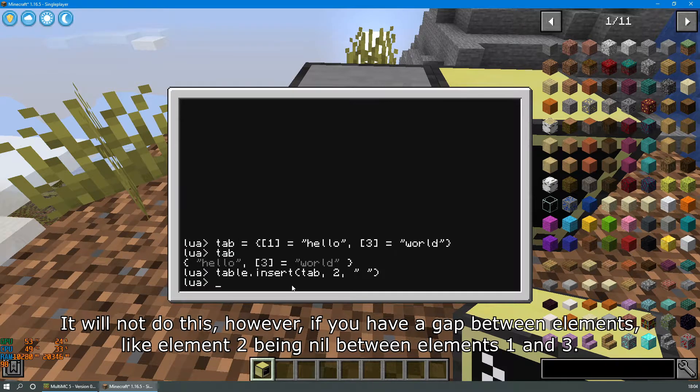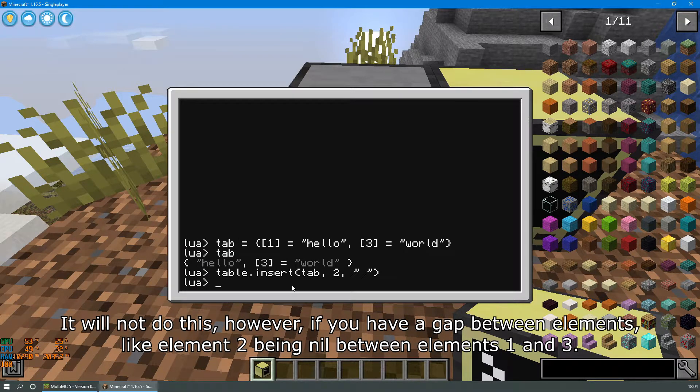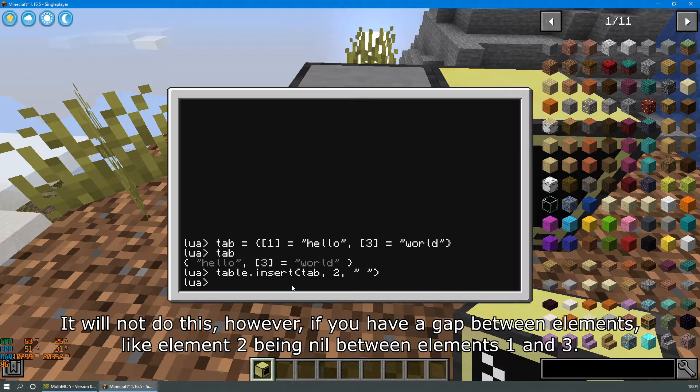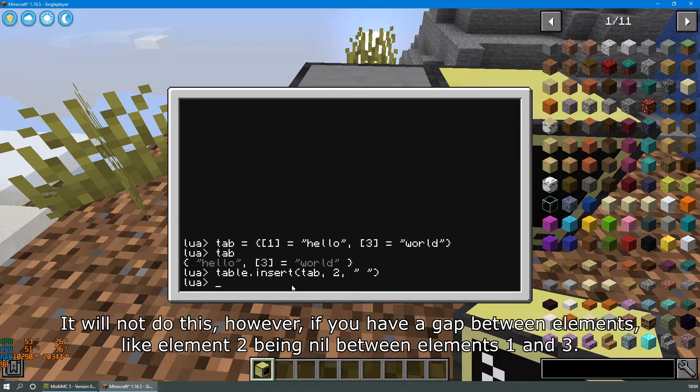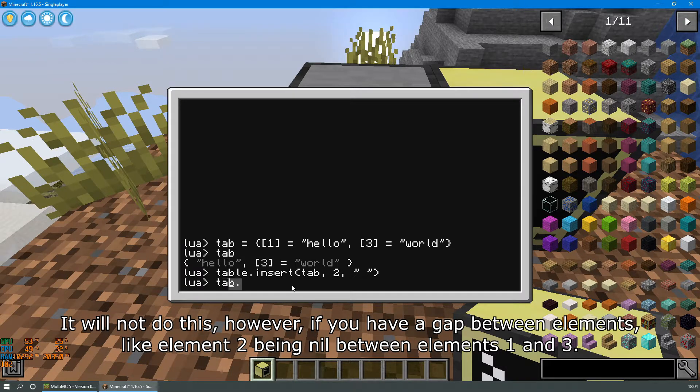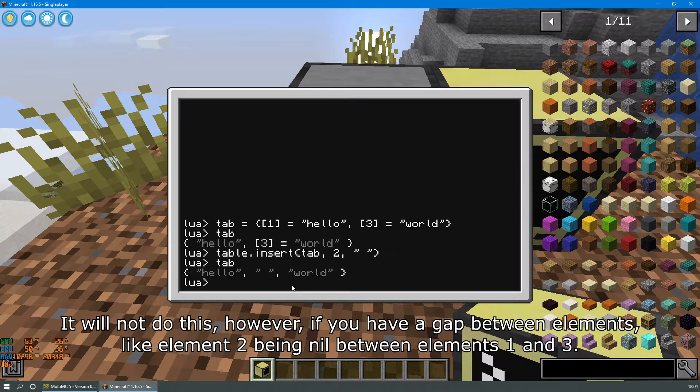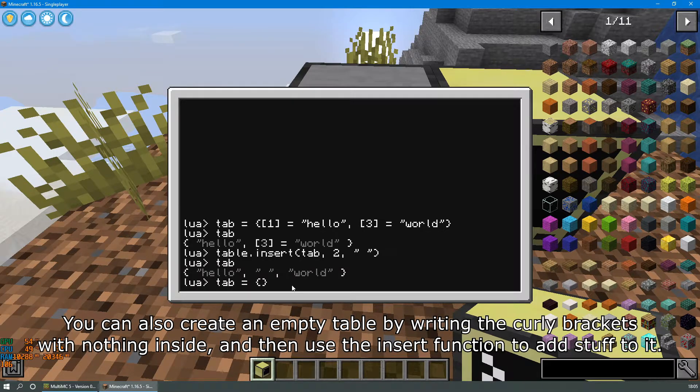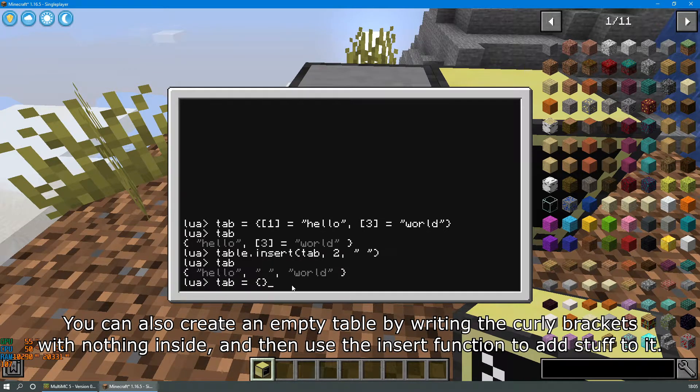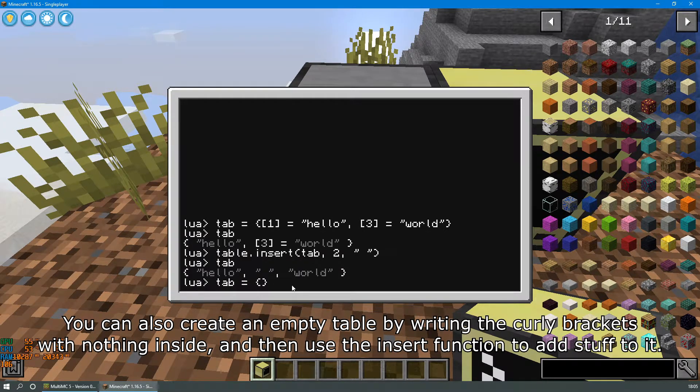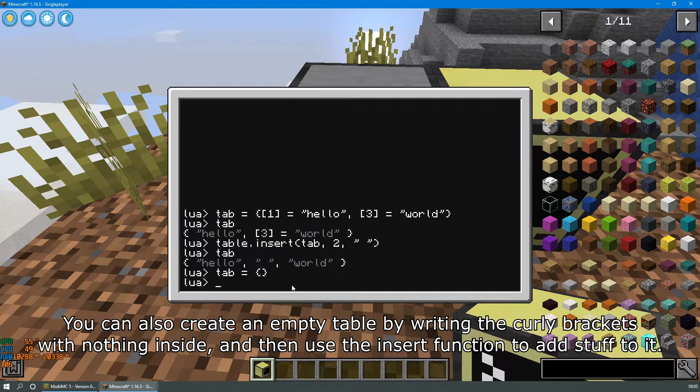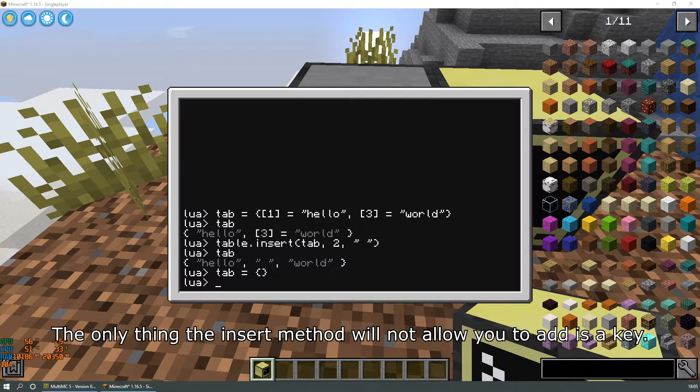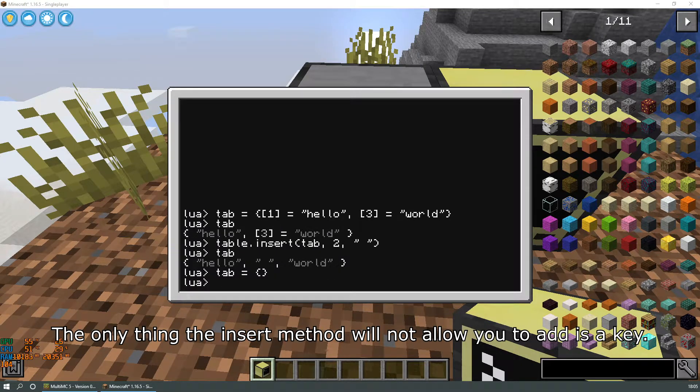It will not do this however if you have a gap between elements like element 2 being nil between elements 1 and 3. You can also create an empty table by writing the curly brackets with nothing inside and then use the insert function to add stuff to it. The only thing the insert method will not allow you to add is a key.